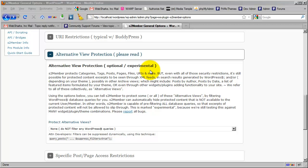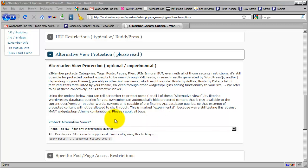Now, experimental. This is labeled experimental because it states here that we're still testing this against many widget, plugin, and theme combinations.